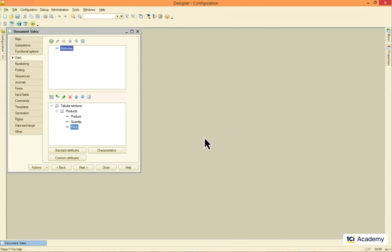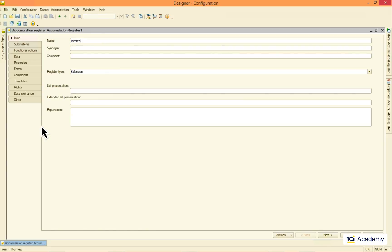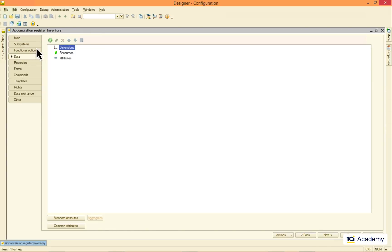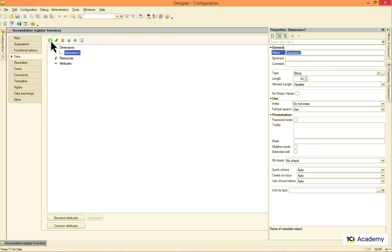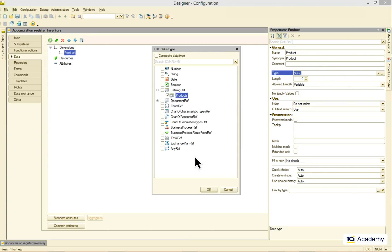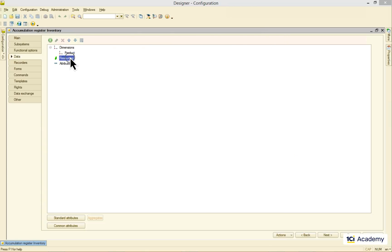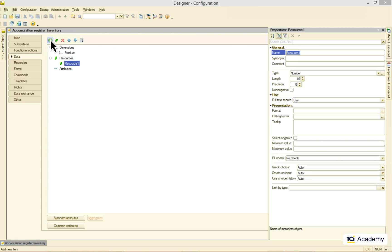I also want to trace how many products I've sold and, more importantly, I have left. So I'm gonna create the inventory accumulation register. The register has to know every product sold and keep track of the product's quantities.